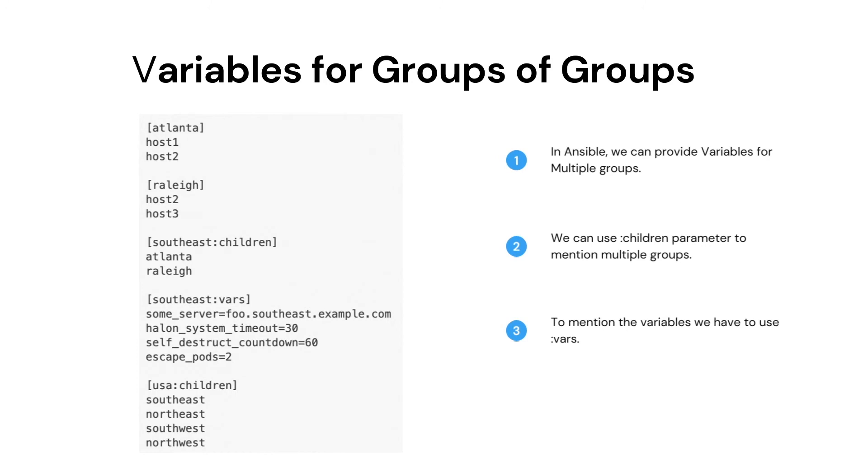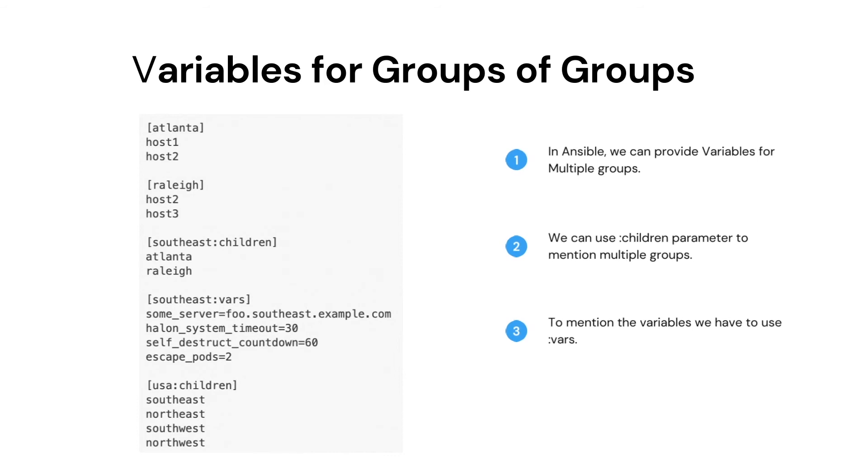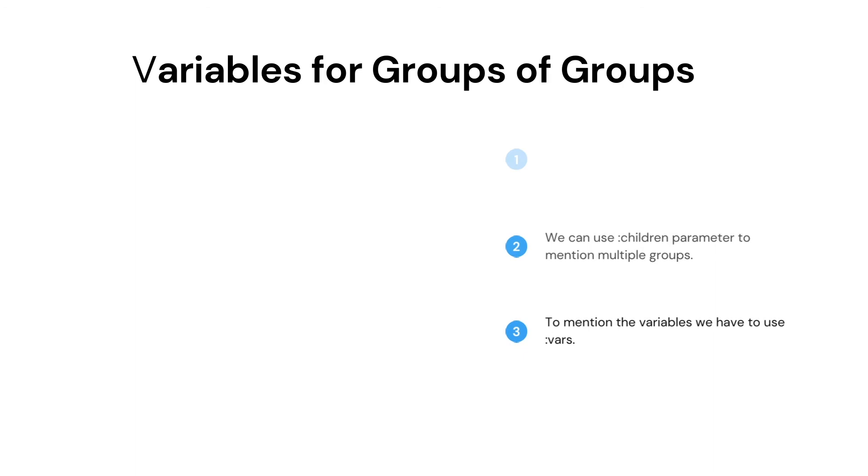Post that, we can create the variables for the southeast group. As shown in the image, we have created a group vars for the southeast and added the above two groups in the southeast group.